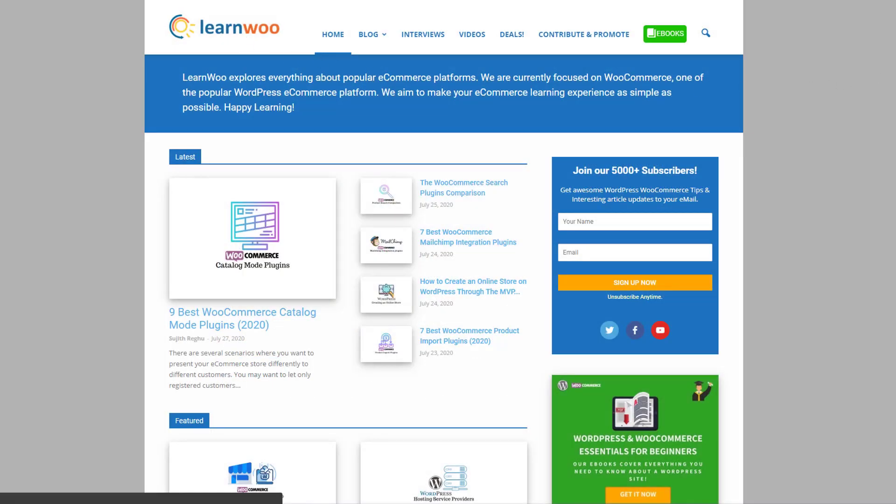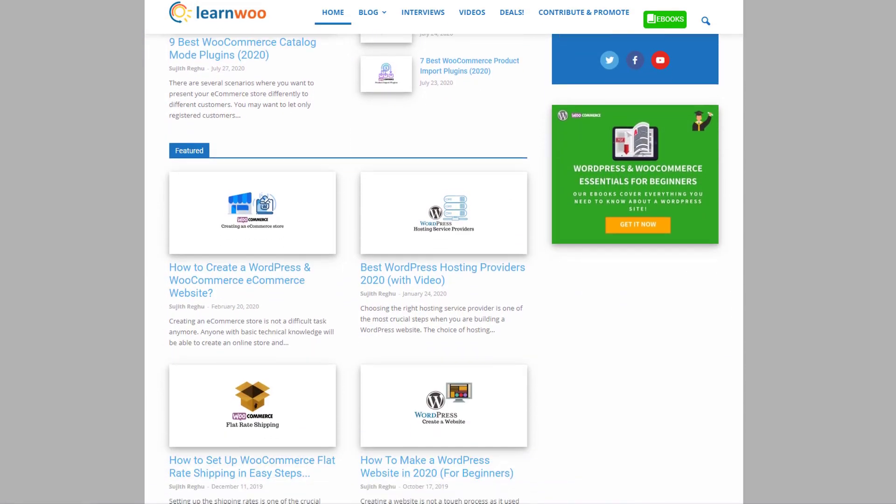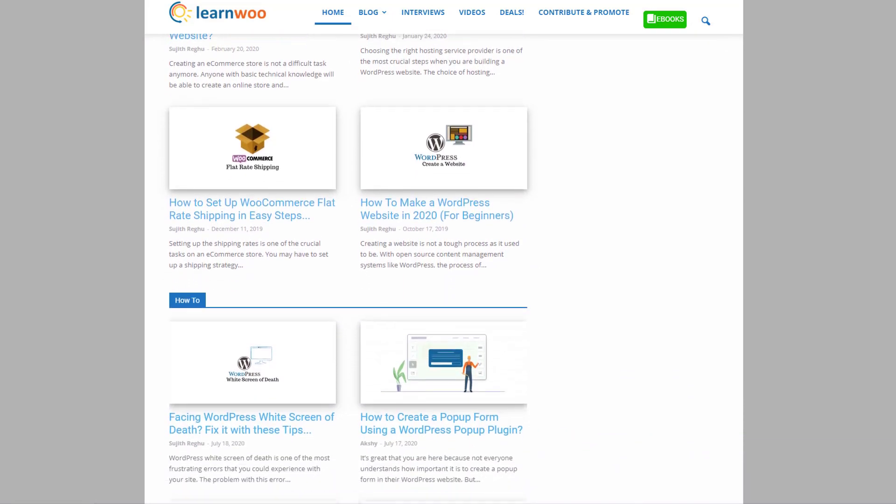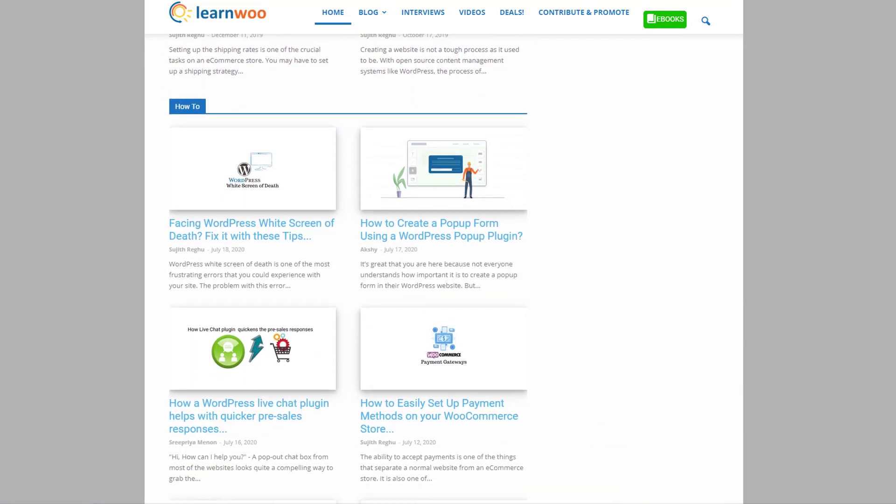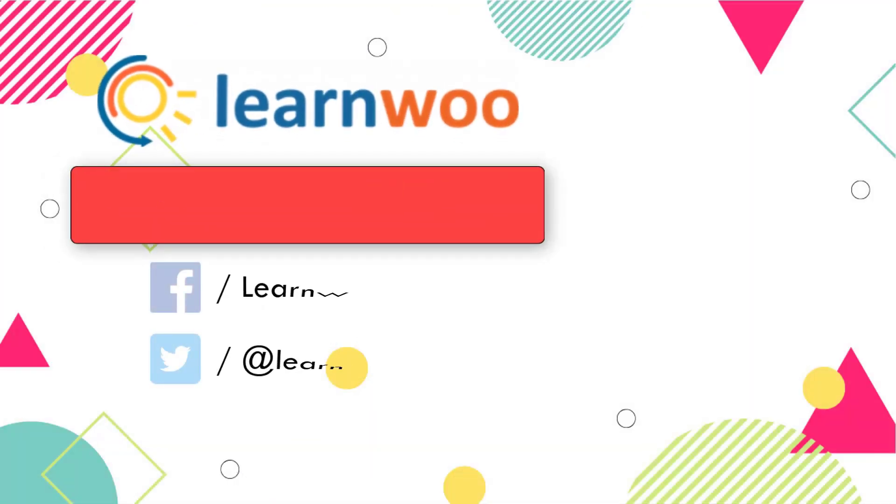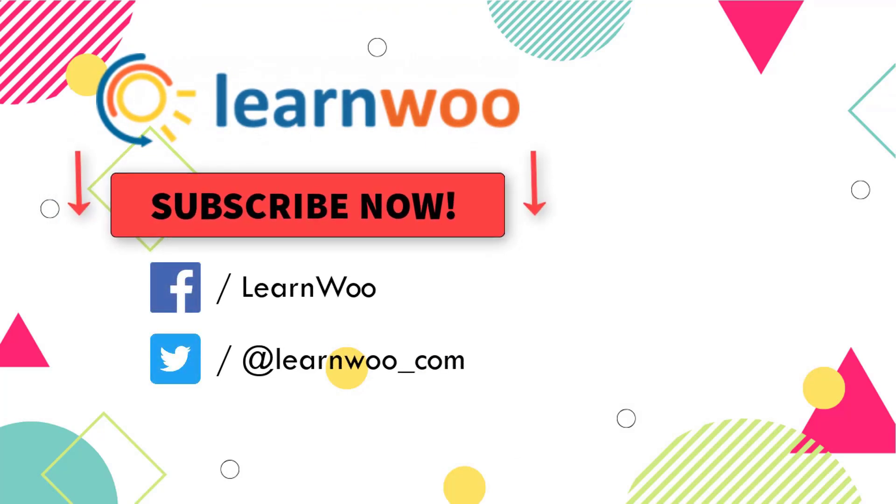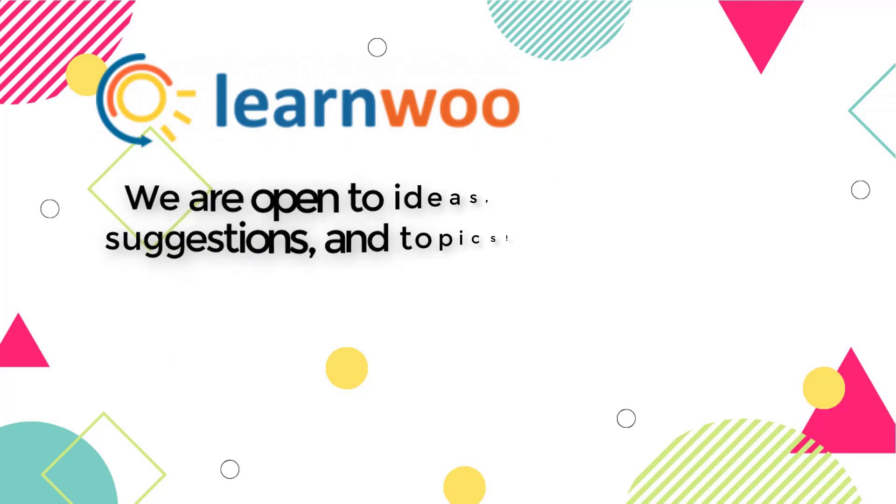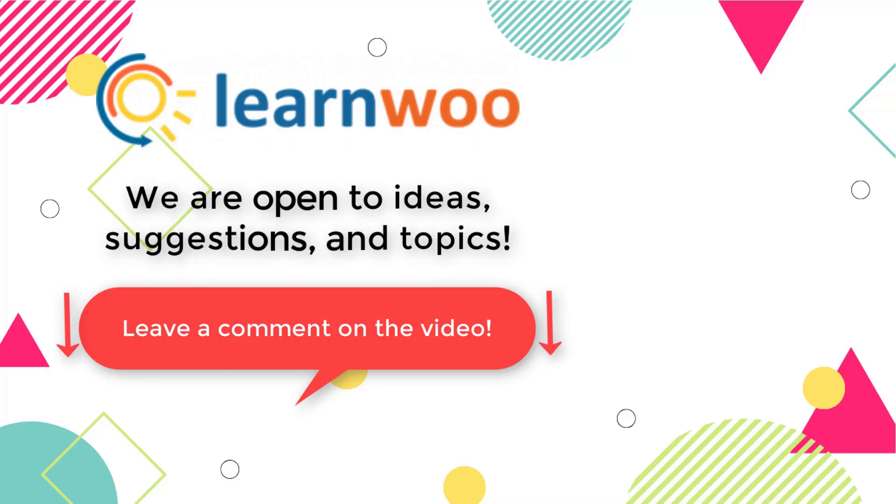Check out learnwoo.com for more articles, videos, and resources related to WordPress and WooCommerce. Please subscribe to our YouTube channel and follow us on our social media channels. And do let us know in the comment section if you want us to cover a specific topic or if you have any ideas or suggestions.